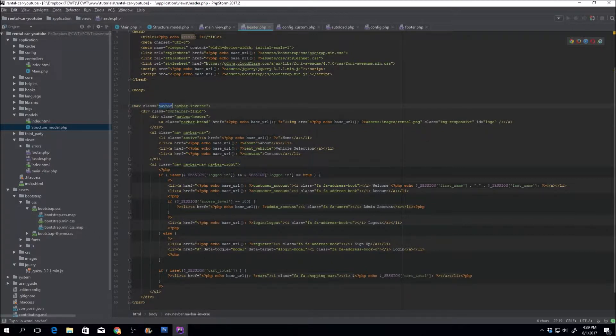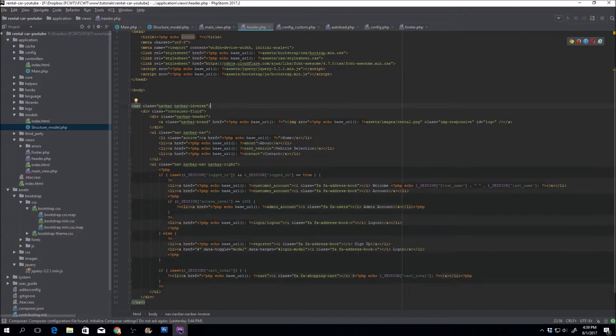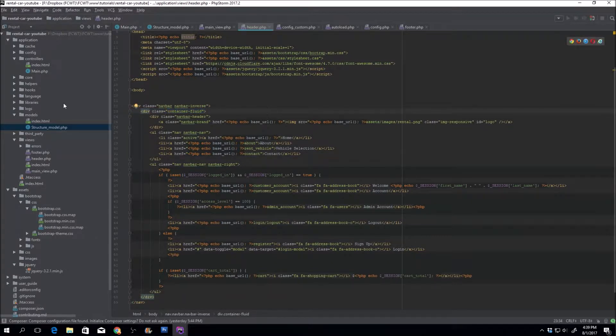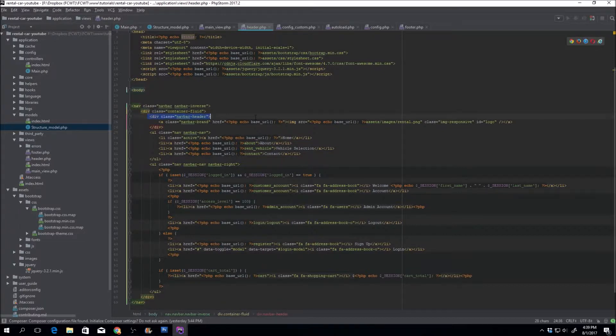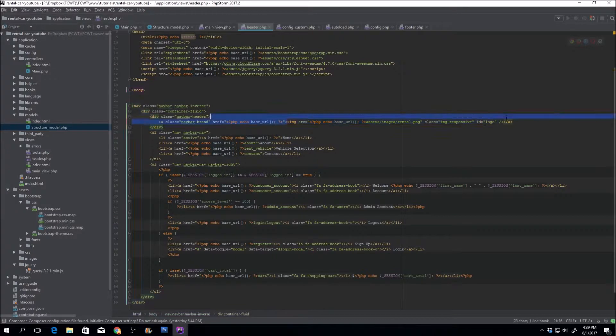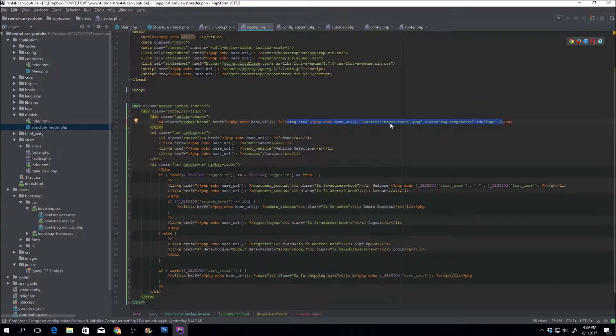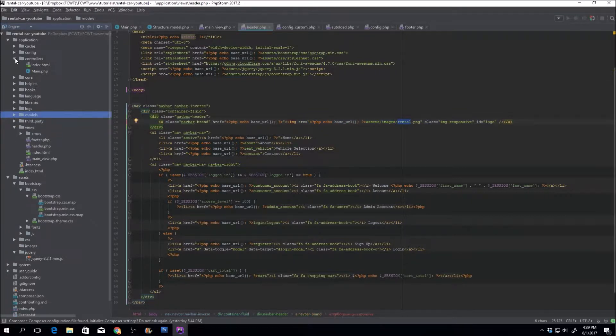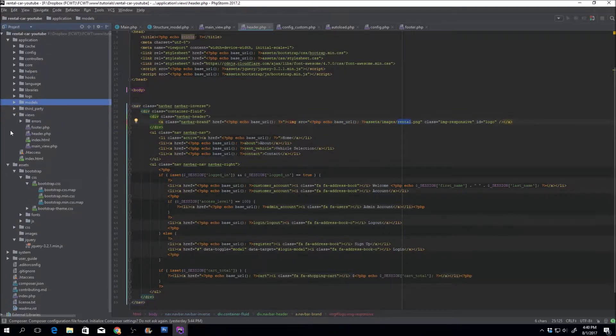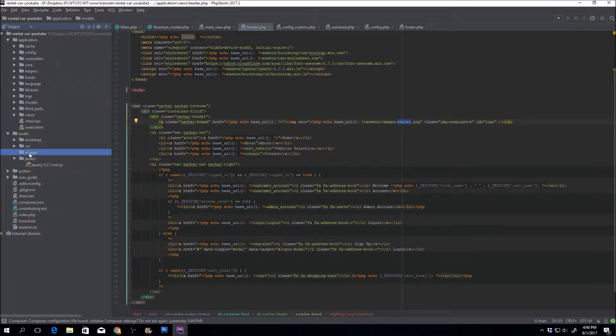So there it is, there's the class navbar. I did set the navbar inverse to make it appear dark. And then we have this container fluid which just basically states go ahead and expand the navigation from left to right. There's the header which will contain an image with an id of logo in assets/images/rental.png which currently I don't have, but we will find it in this tutorial.